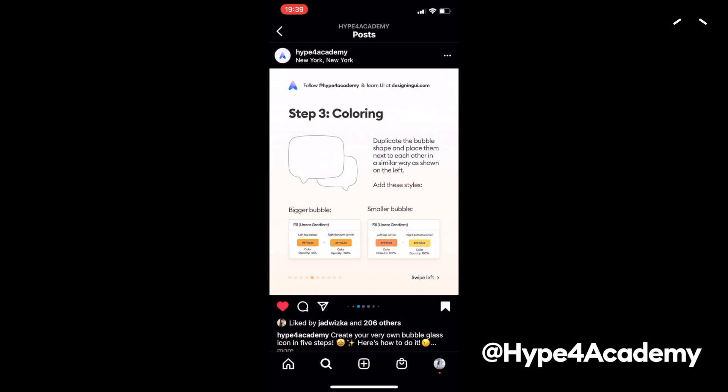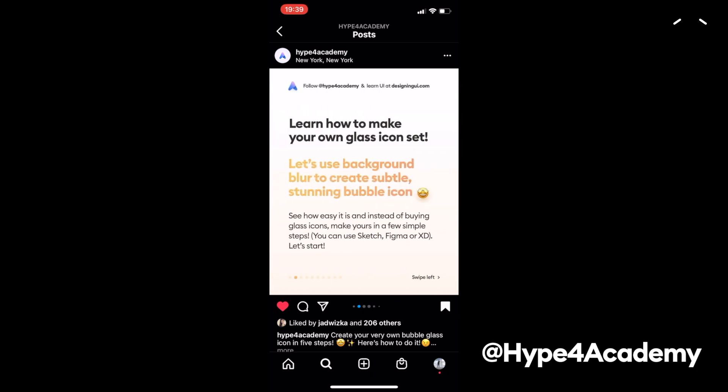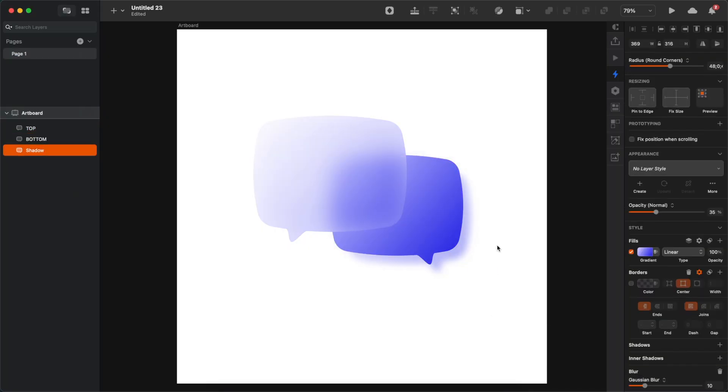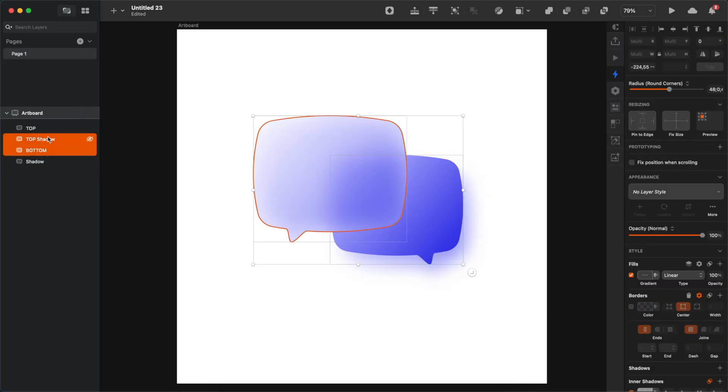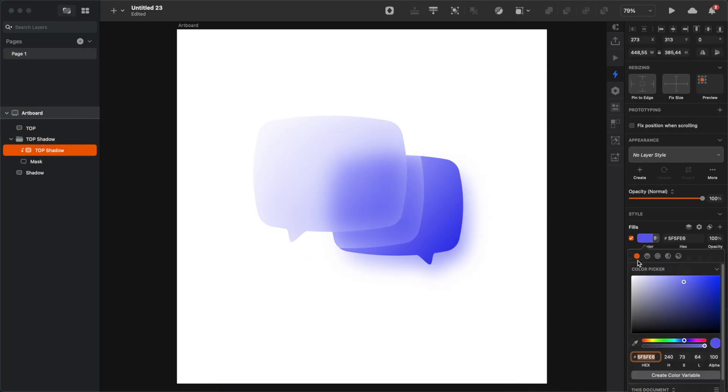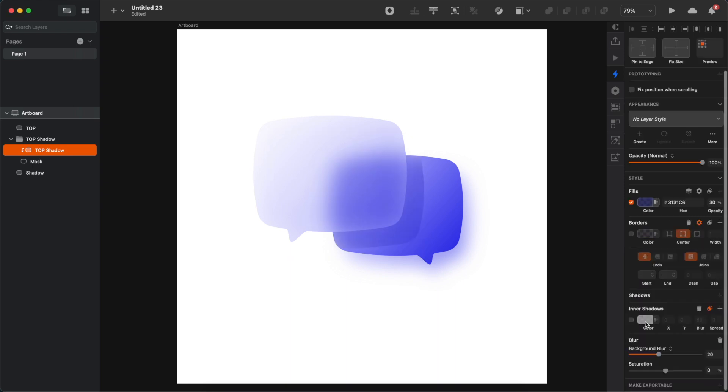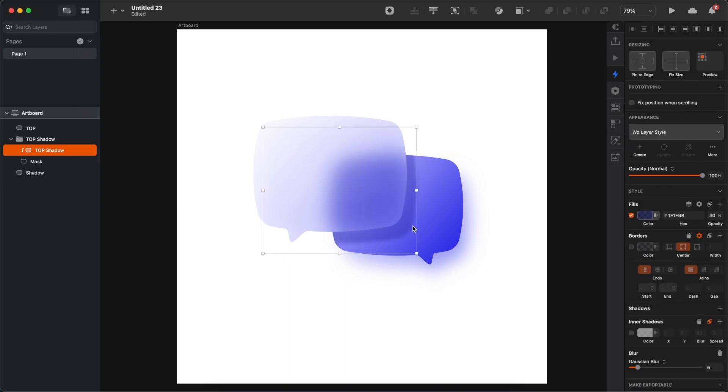I will be using Sketch to create this, but it's gonna be exactly the same in Figma, so don't worry, just follow along. Whether it's in Figma or Sketch you're gonna be fine.